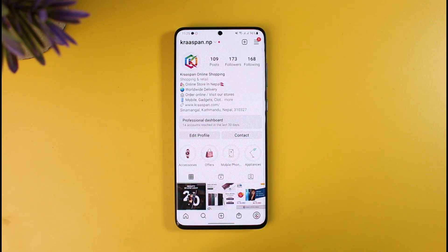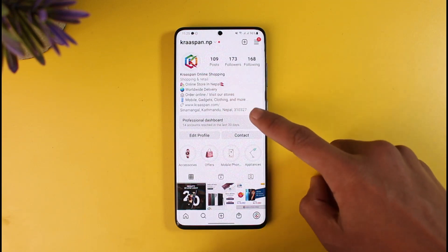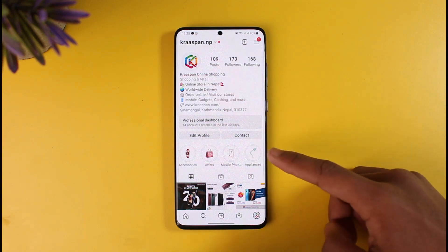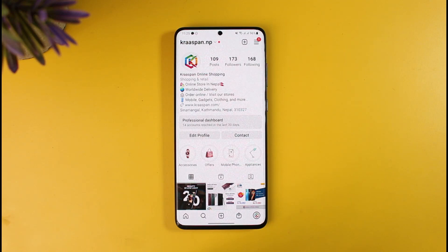To remove the View Shop button, you have to delete your shop from your Instagram account or business profile. The very first thing you can do is, if you have a public or professional account, try switching to a personal account. When you switch to a personal account, your shop gets unlinked by default, and as a result, people will not be able to see the View Shop option.